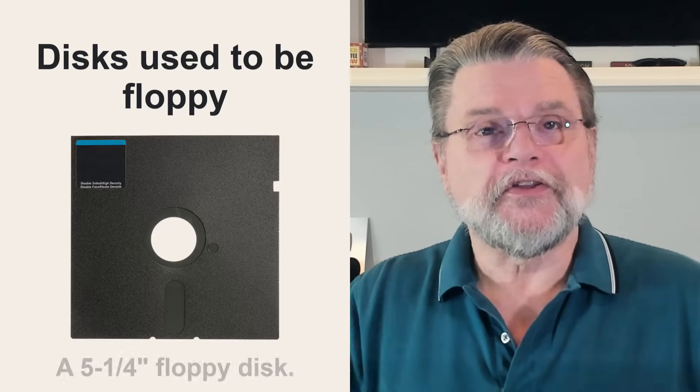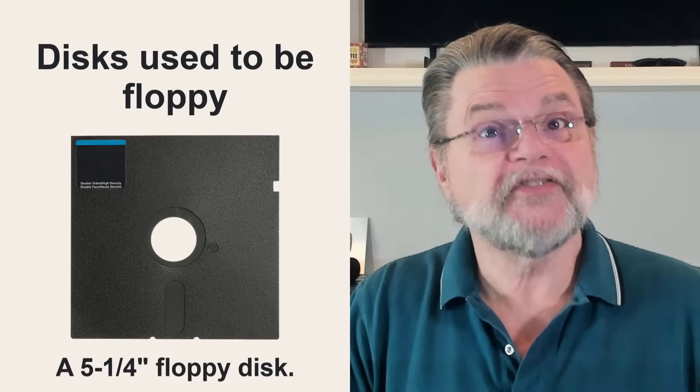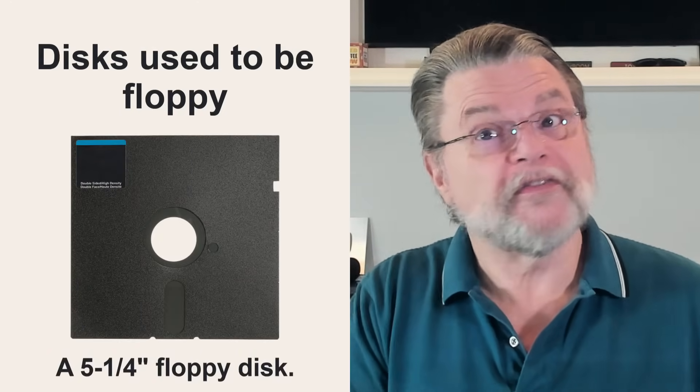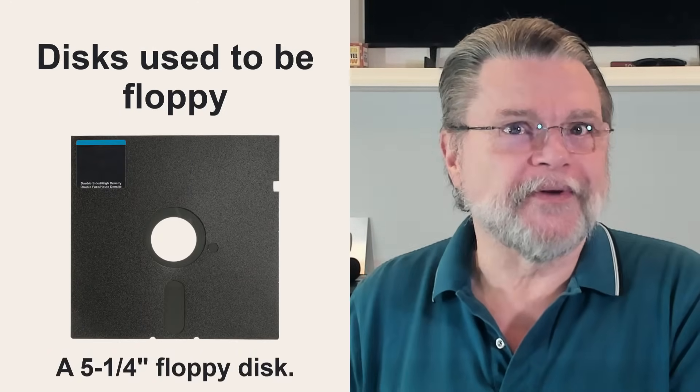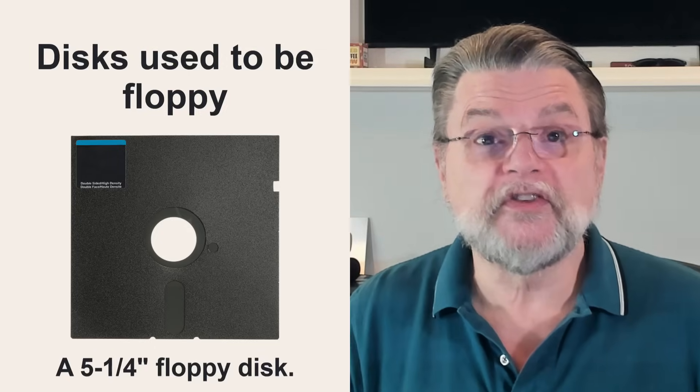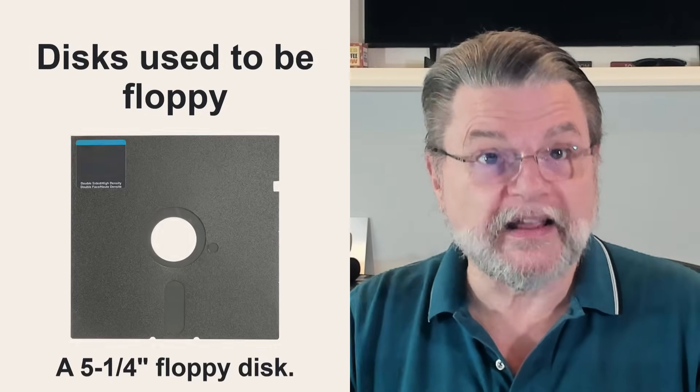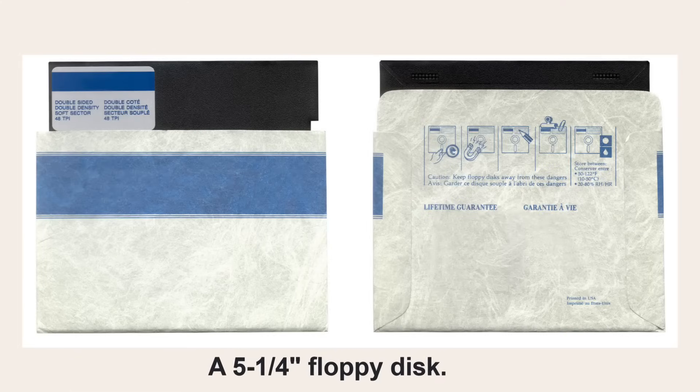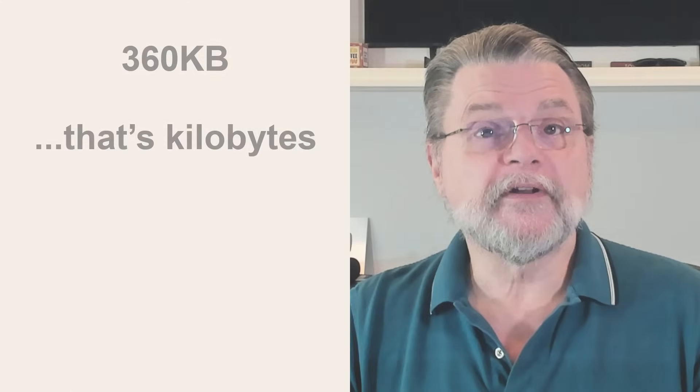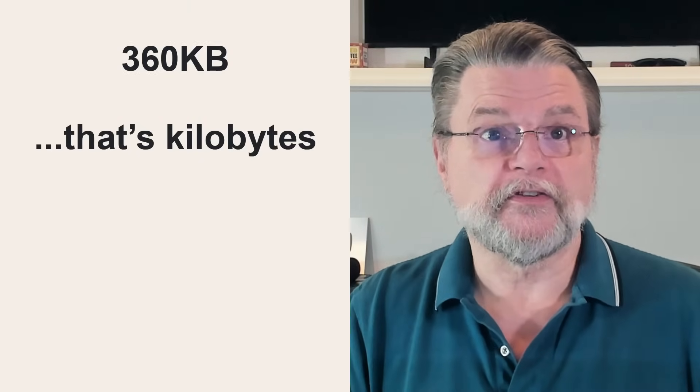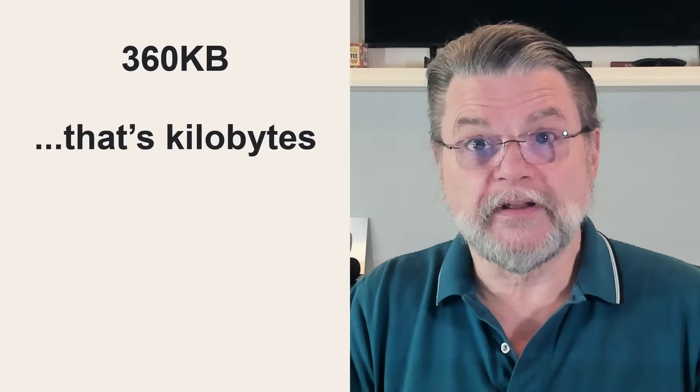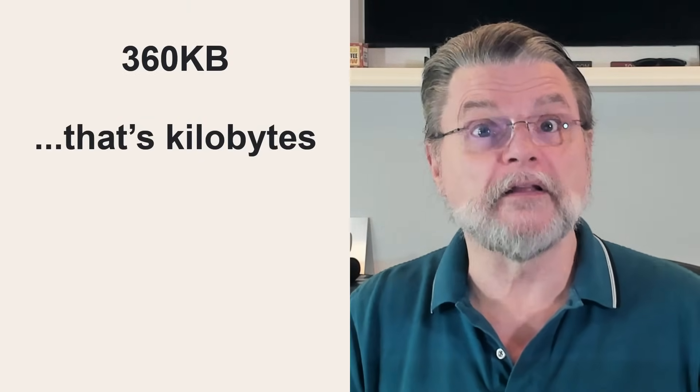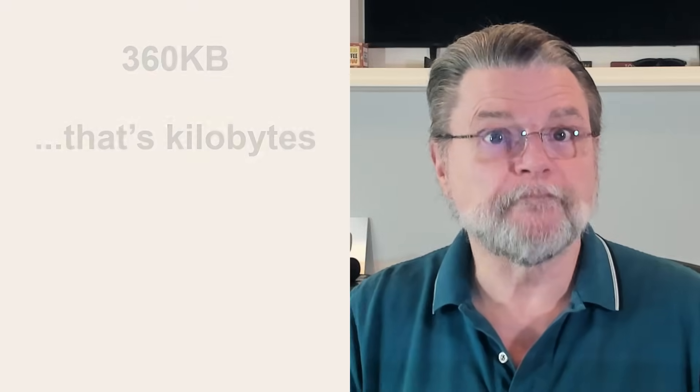Discs used to be floppy. The existence of a hard disk implies the existence of a soft disk, right? And indeed, the first disks used with PCs were flexible disks in protective cases known as floppy disks. The most common capacity was 360 kilobytes. Honestly, it would take dozens of these to hold a single high resolution image today.